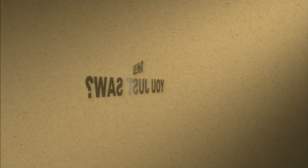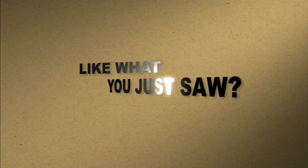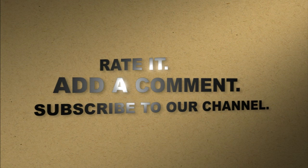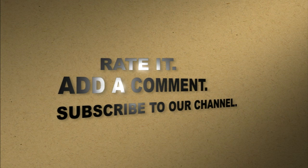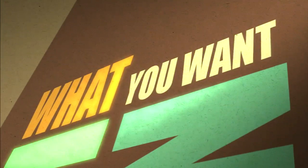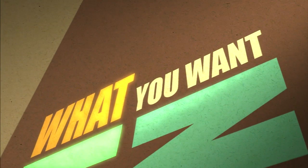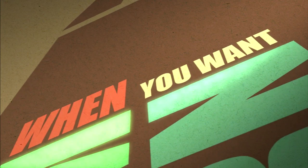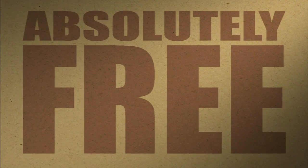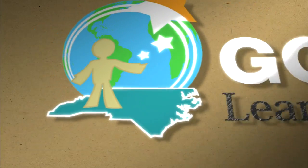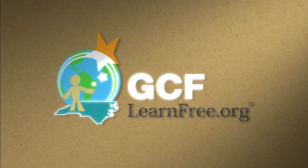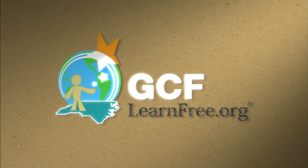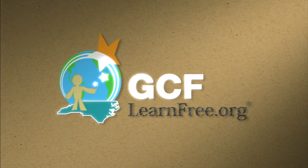Like what you just saw? Rate it. Add a comment. Subscribe to our channel. The freedom to learn what you want, when you want. Absolutely free. G-C-F-Learn-Free.org